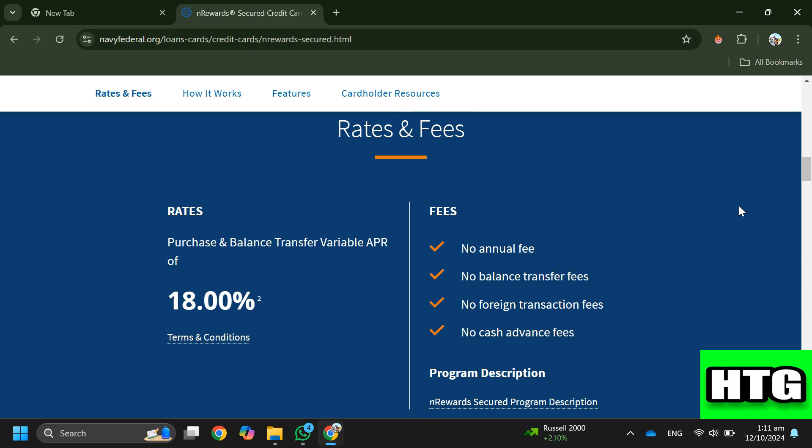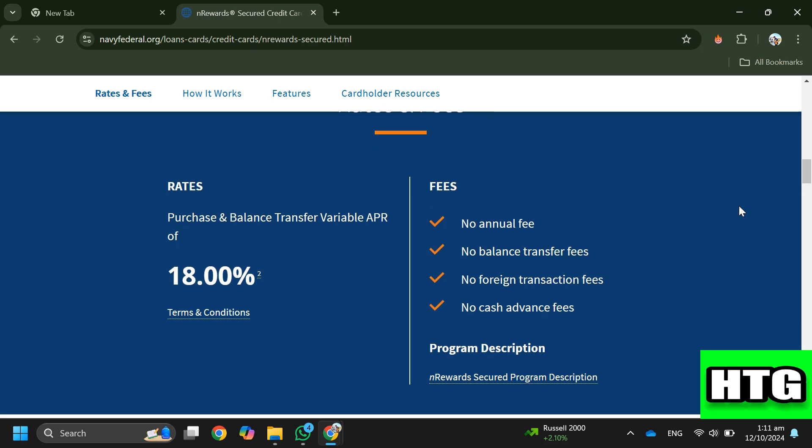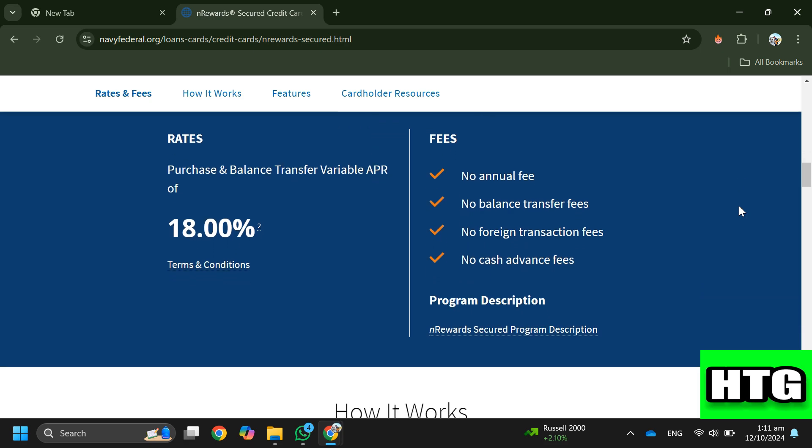Step 3. Make timely payments each month to build a positive credit history. Navy Federal reports to all three major credit bureaus to help improve your credit score.